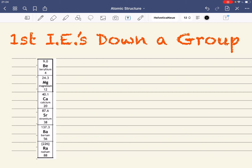Here we're going to look at how first ionization energies change down a group. We're going to state the trend in ionization energies down a group and explain the trend. I've chosen group 2 as my example, but what we're going to be discussing would apply to any group in the periodic table.